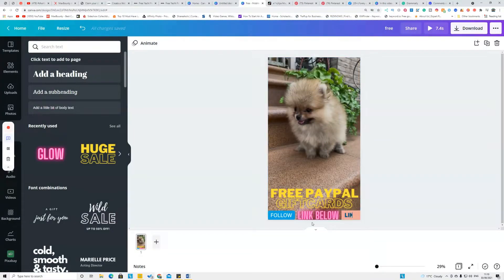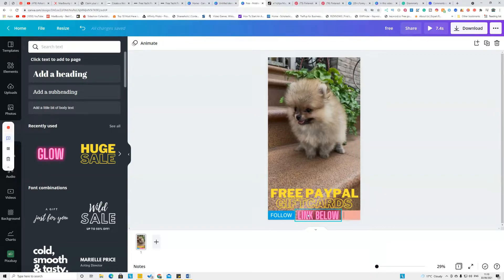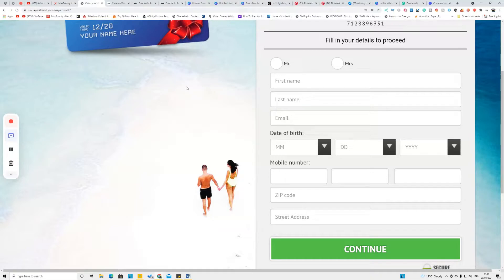In the example video I made, I put text saying 'Free PayPal gift card — follow, like, and click the link below,' meaning I'm giving away a free PayPal gift card for following my YouTube Shorts channel. When viewers click the link in the description it takes them to the offer and you make money. However, you need a simple landing page to avoid getting spammed or blocked by YouTube.